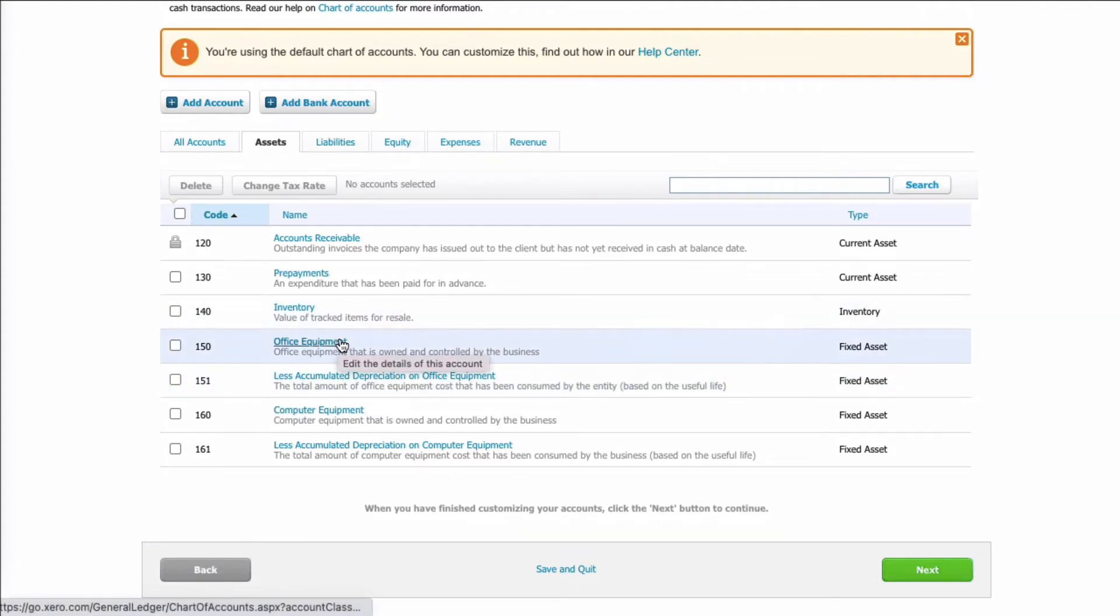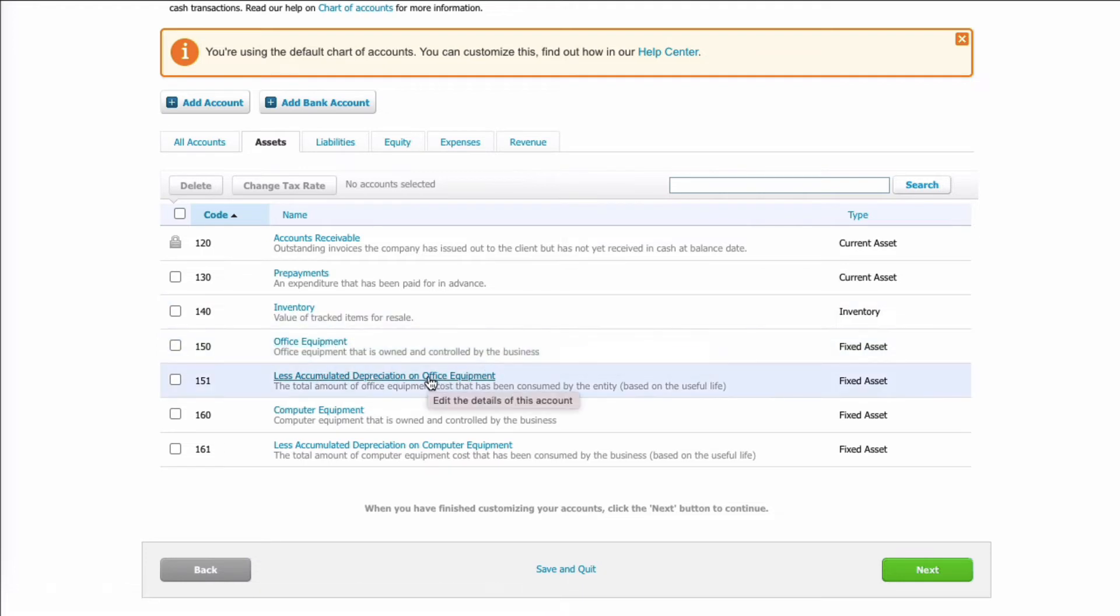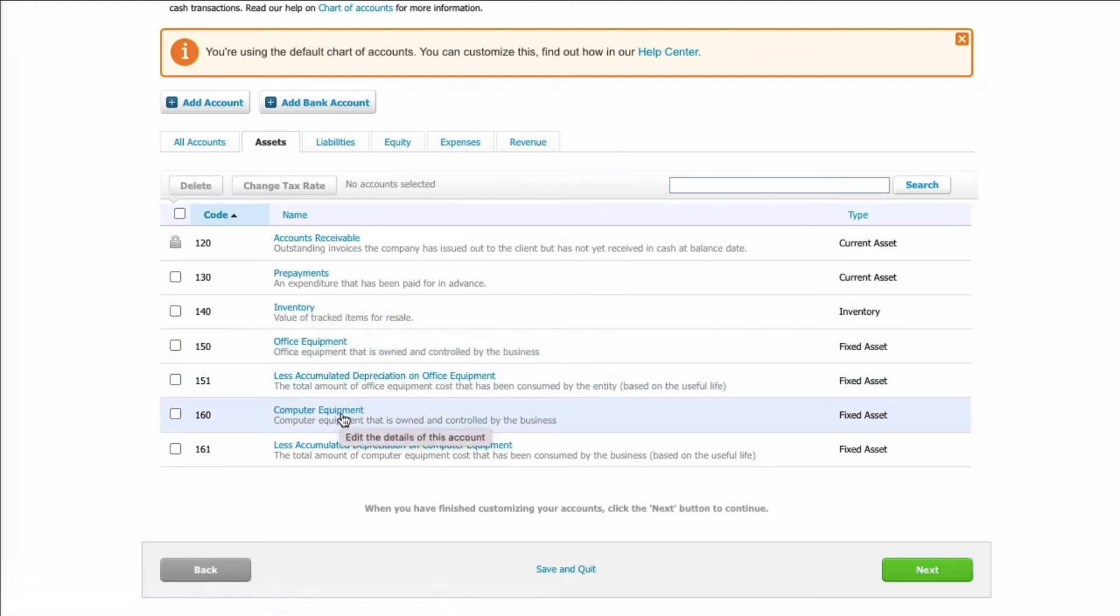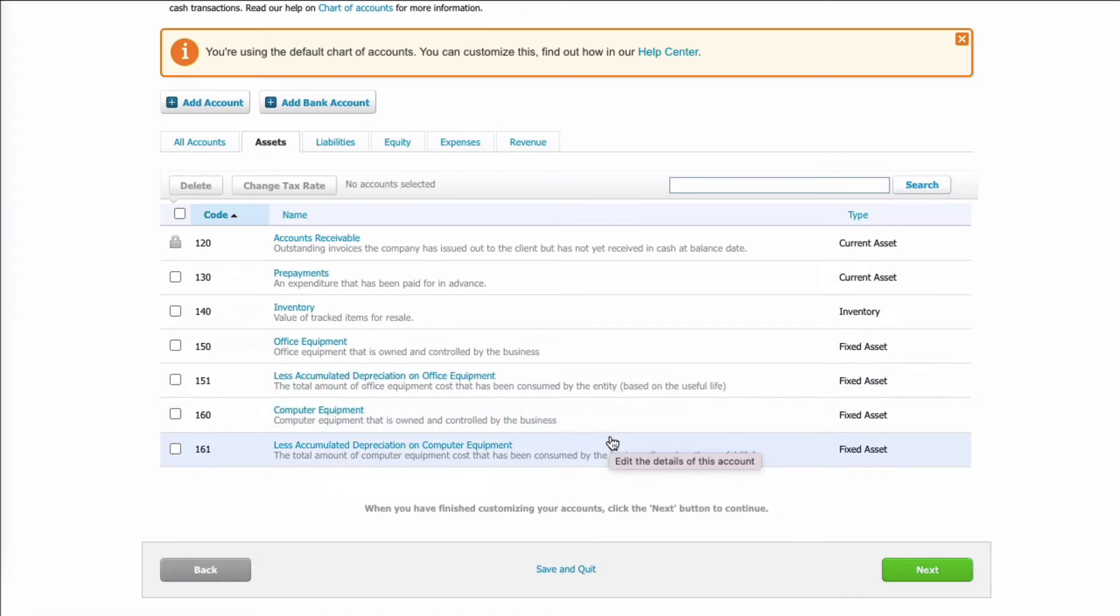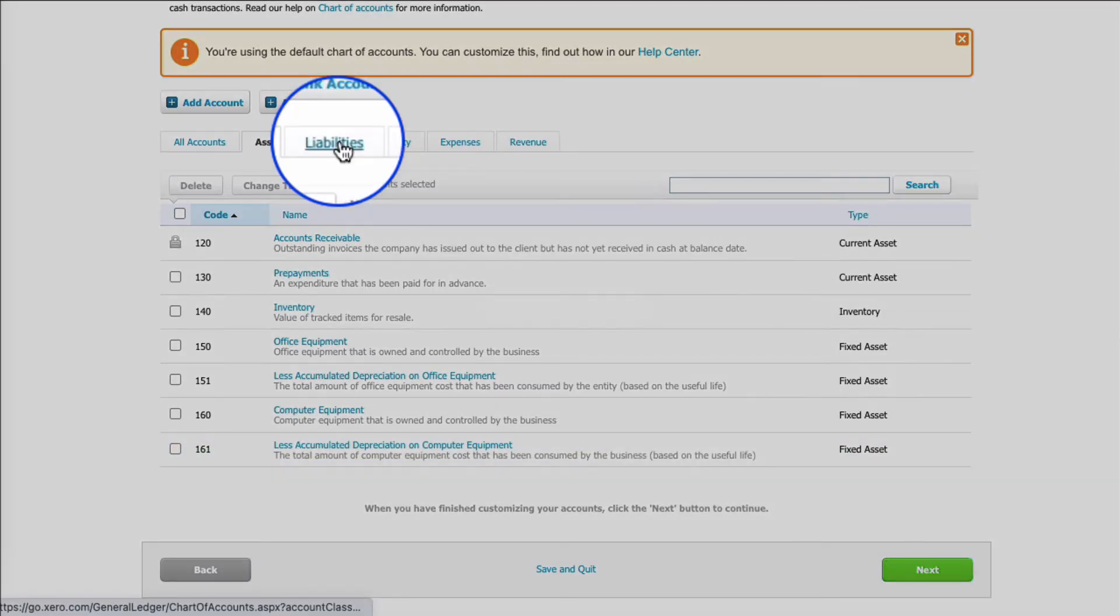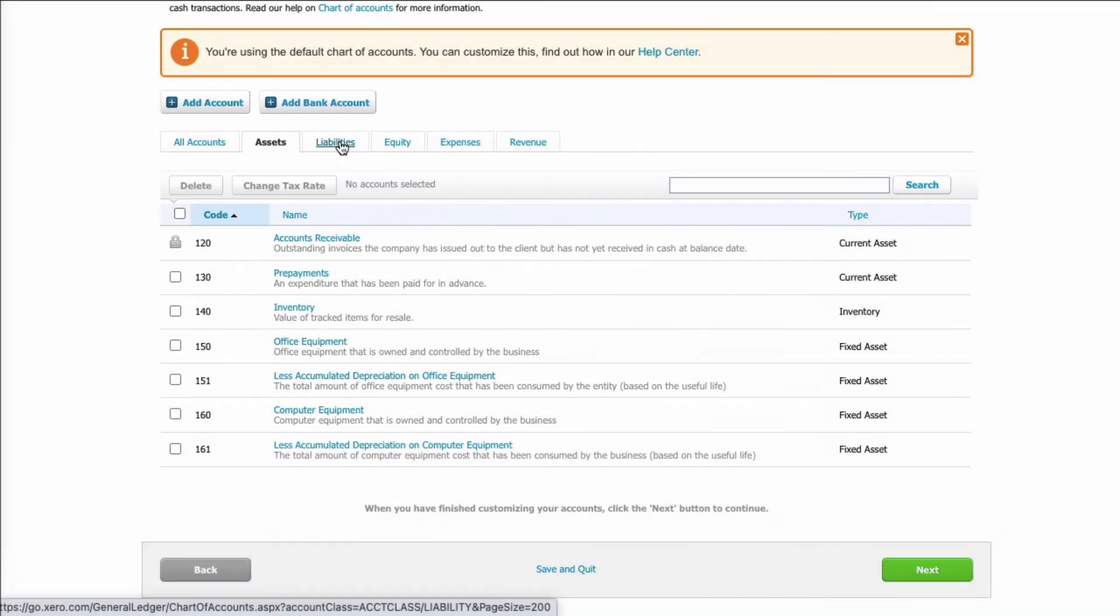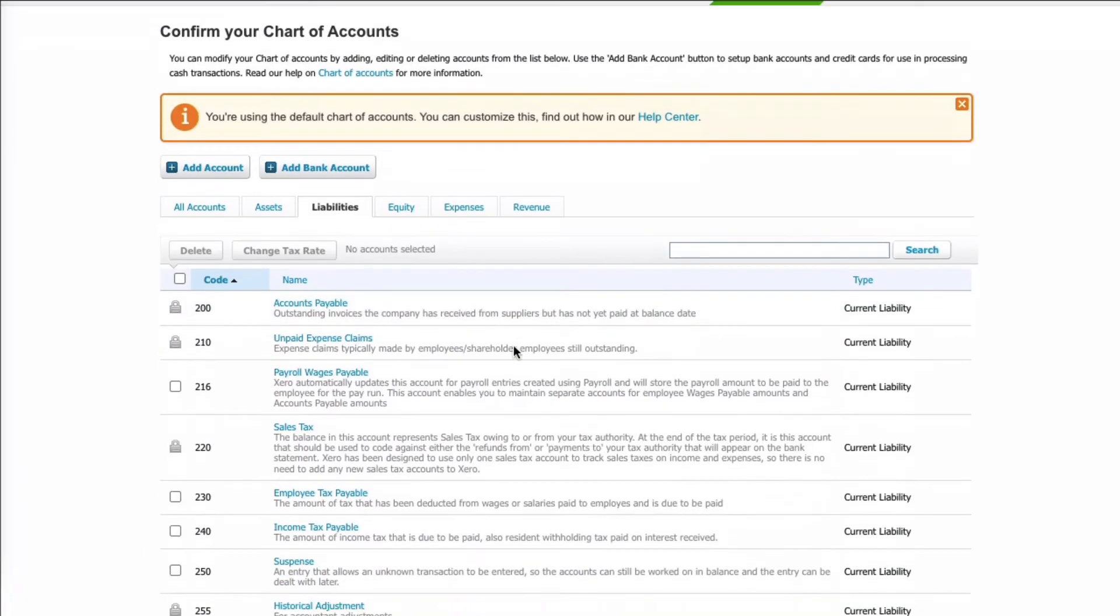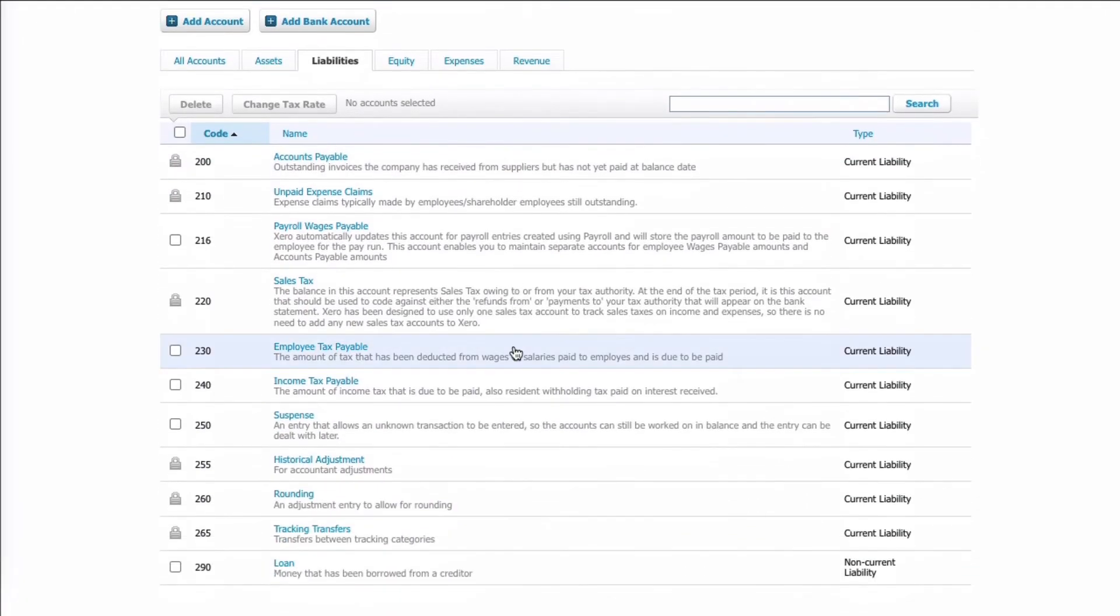So you've got office equipment as 150, depreciation office equipment 151, computer equipment 160, depreciation on computers 161. So if you wanted to add vehicles, I would say you would create a code 170 for vehicles, 171 for the depreciation. So then if we go to the liabilities, these are 200 codes in Xero.